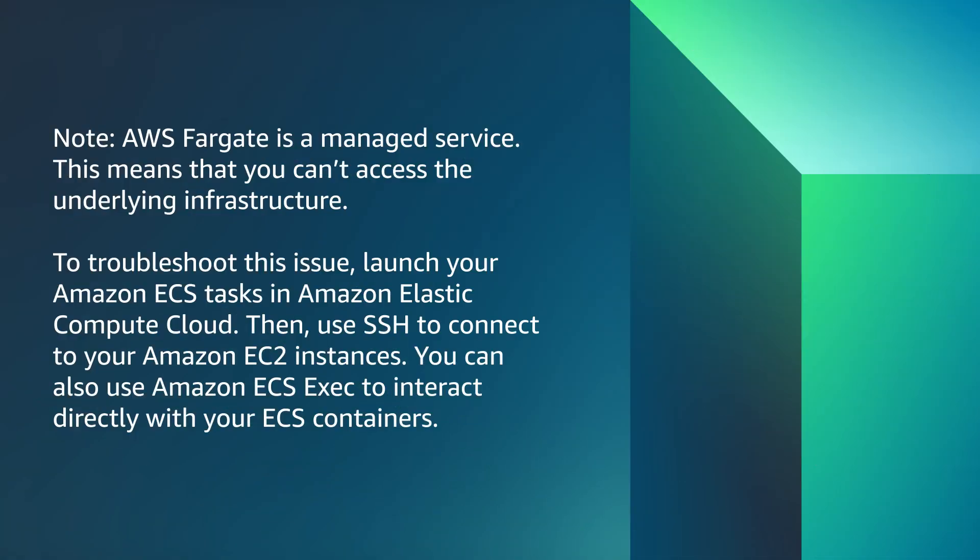Note, AWS Fargate is a managed service. This means that you can't access the underlying infrastructure. To troubleshoot this issue,